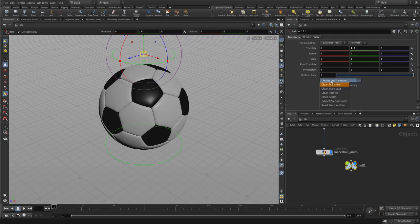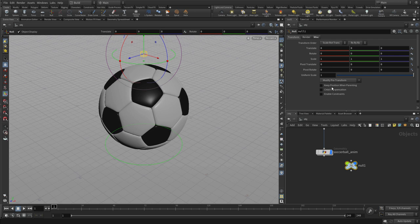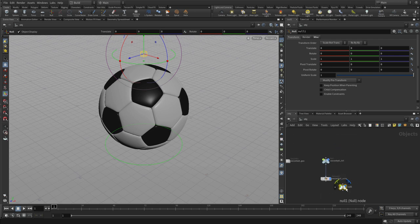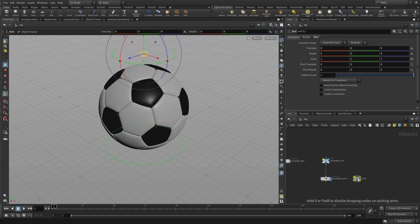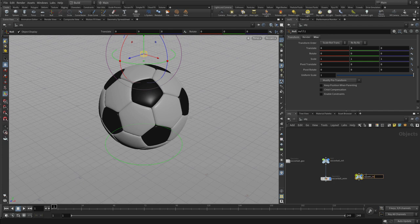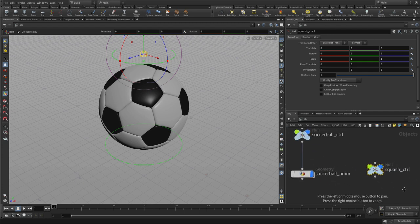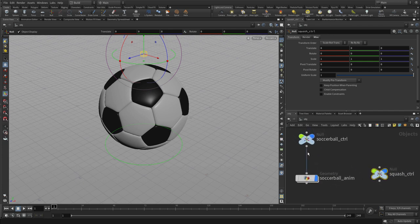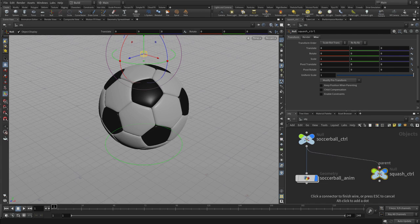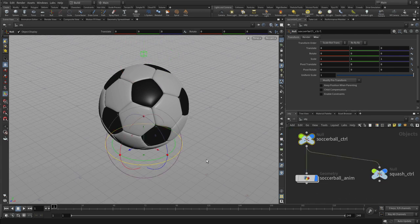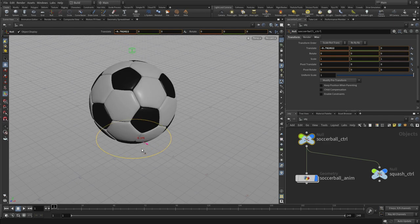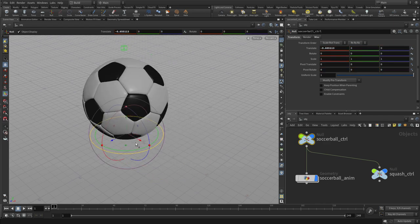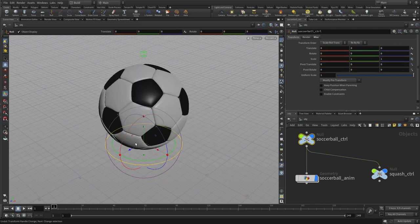So first we're going to need to clean the translate so that even though it's above the ball, its translate Y is 0, and that will help us from an animation point of view. We're gonna call this squash_control, and we will parent that to the soccer ball control so the two work together. So if at any point I'm moving the soccer ball around on X, the squash control is right up there available for me to work with.